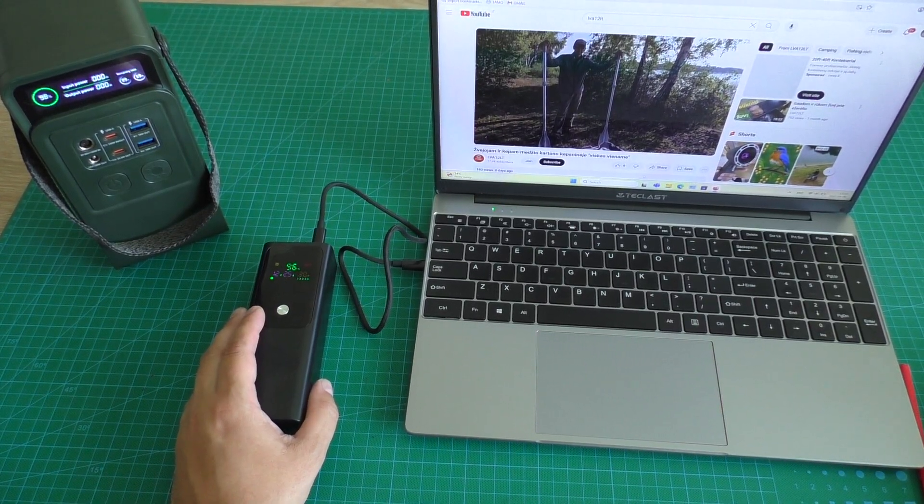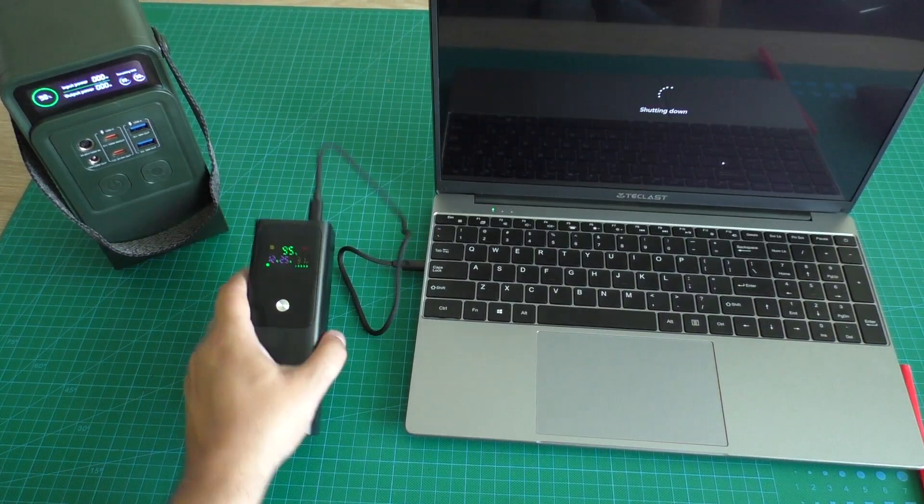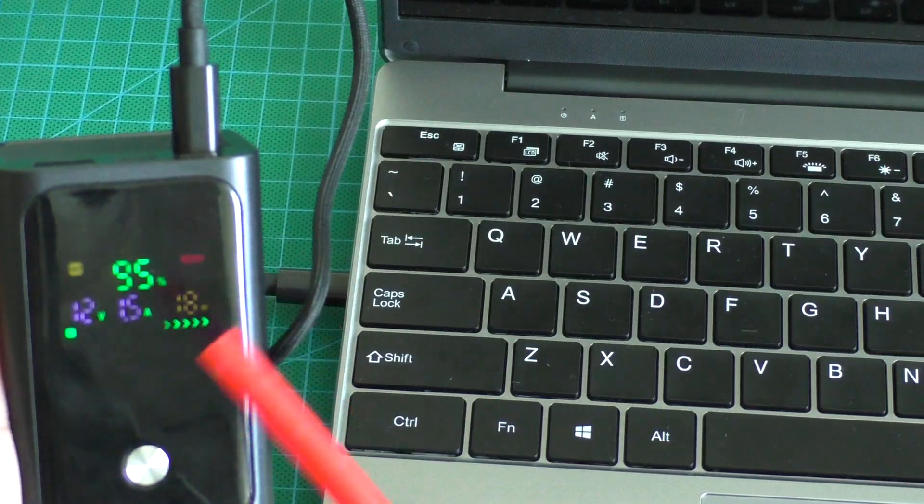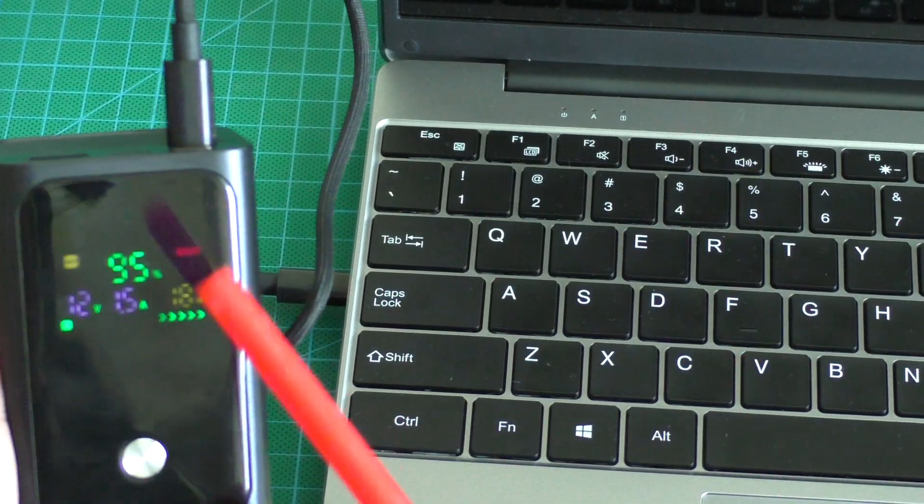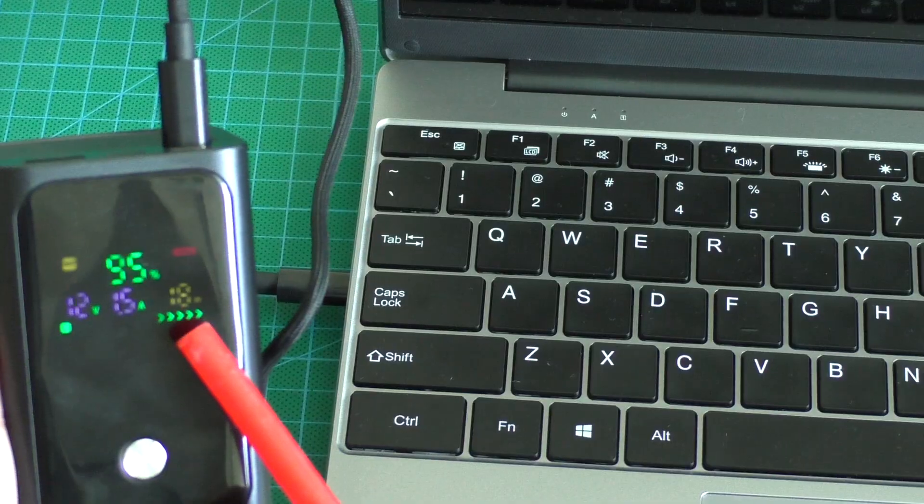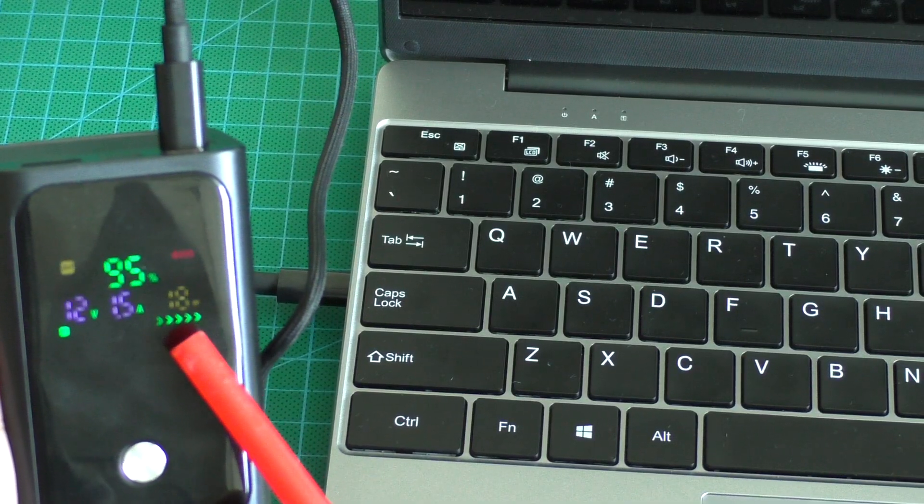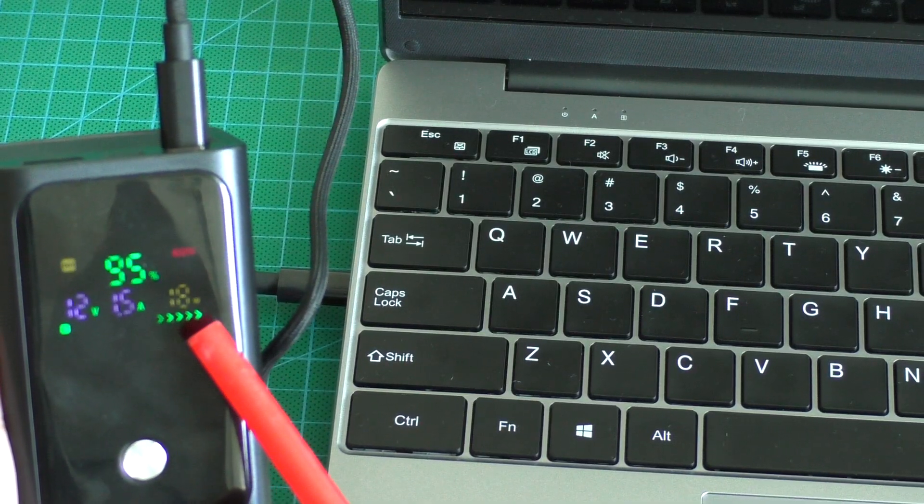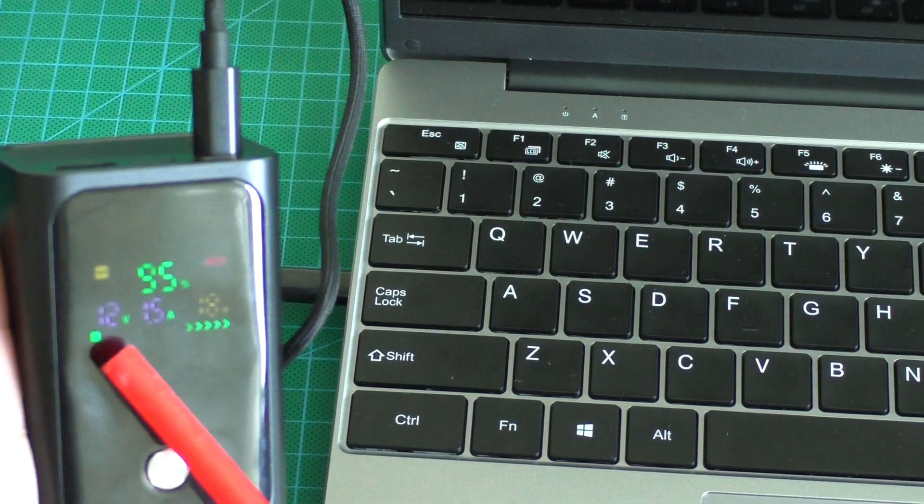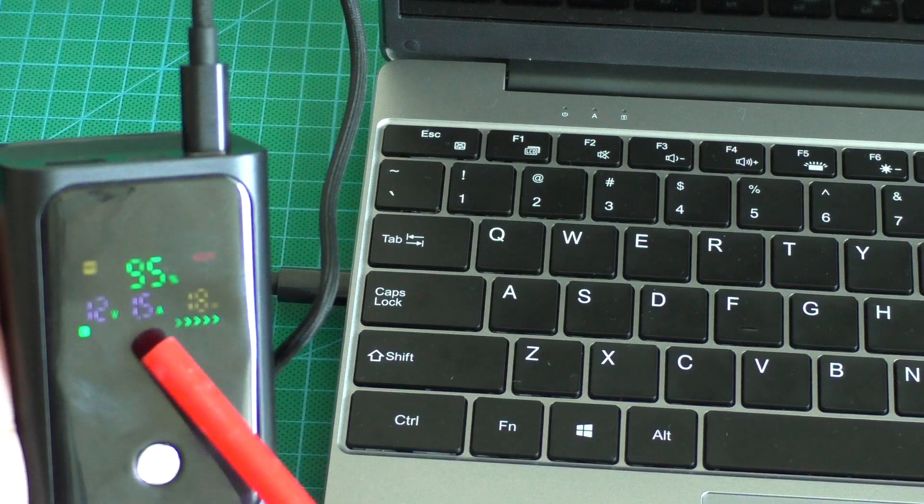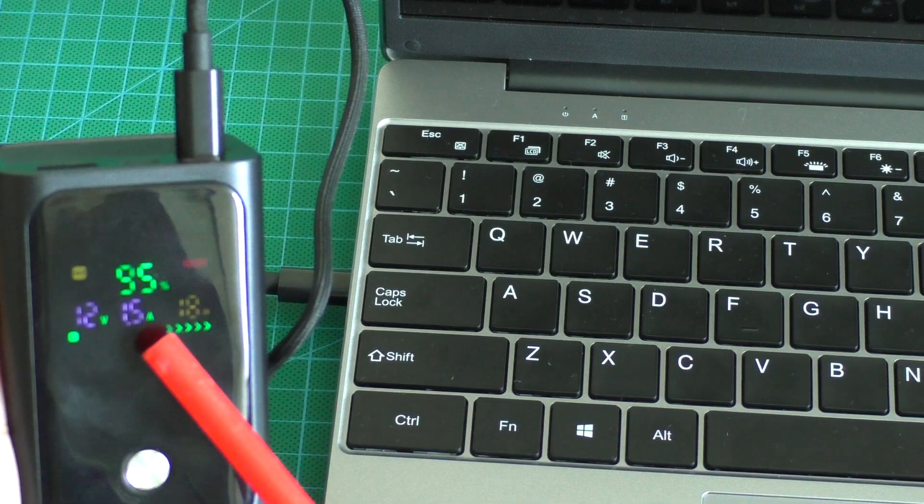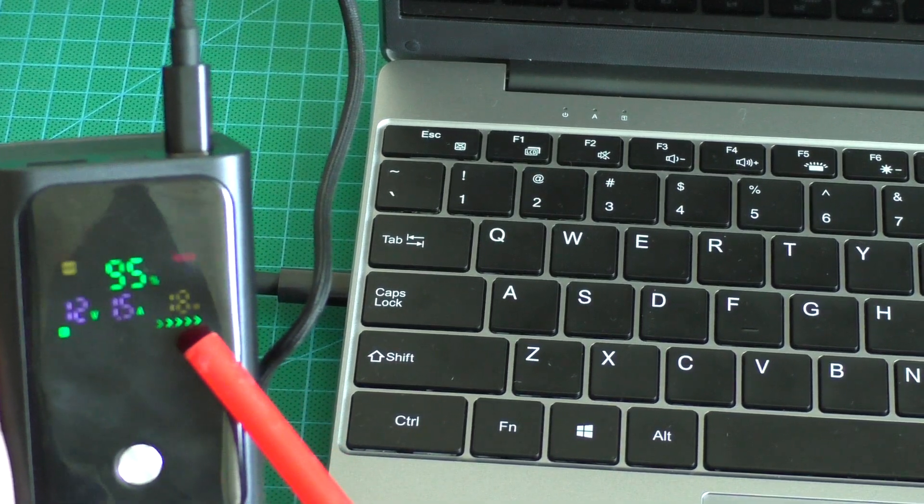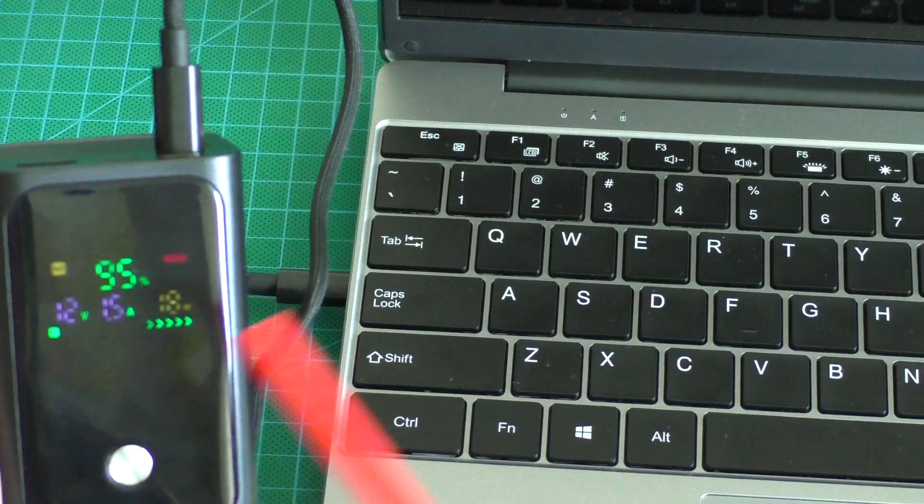And now let's shut down laptop. And when laptop is powered off, laptop is charging 18 watts, 12 volts, 1.5 amps and 18 watts.